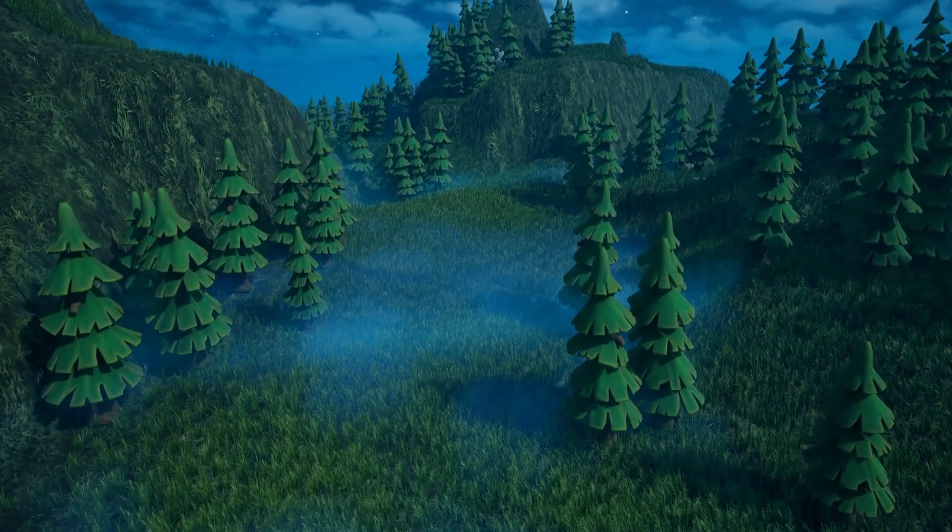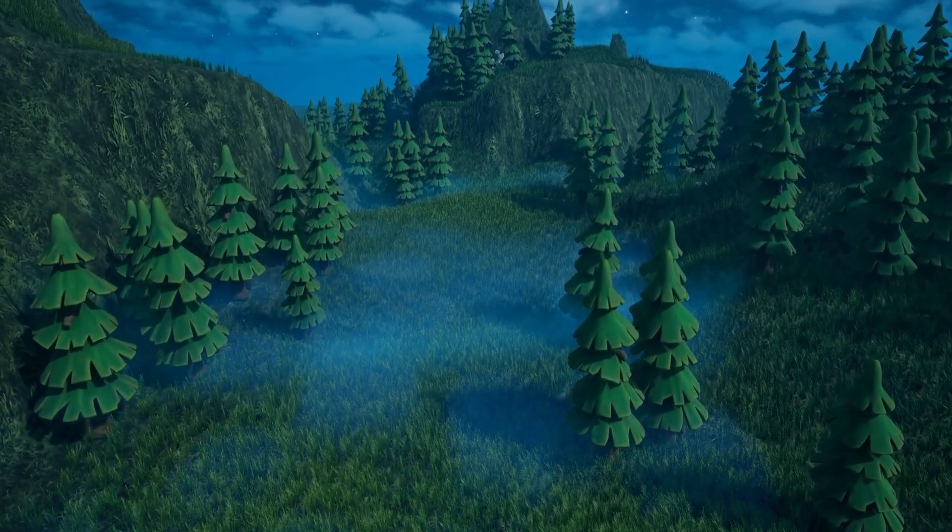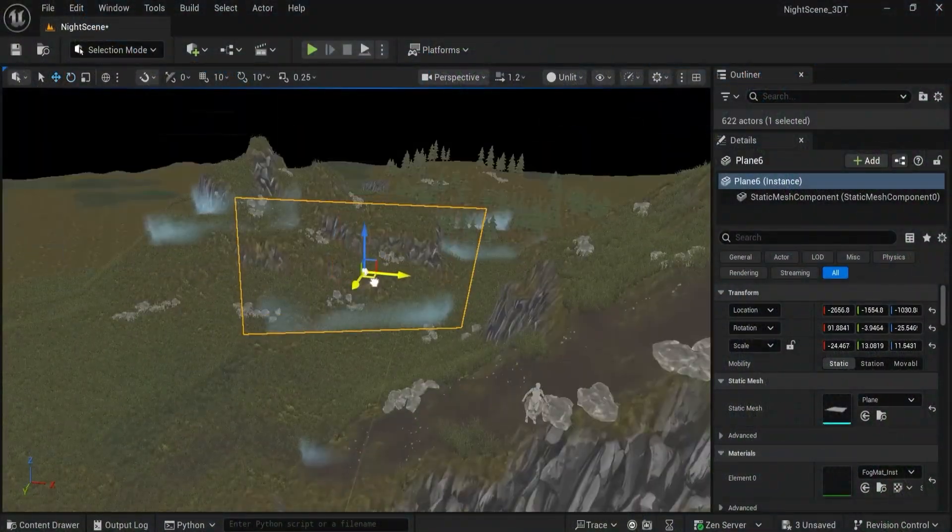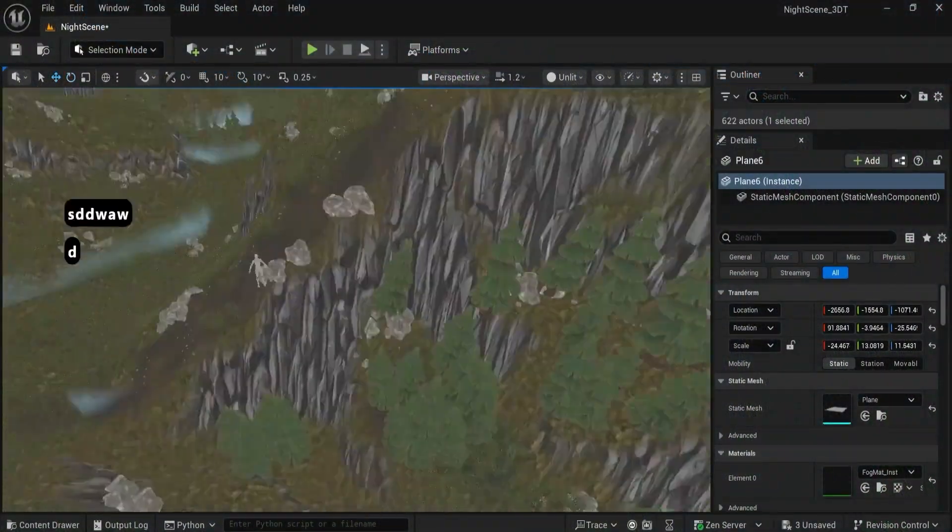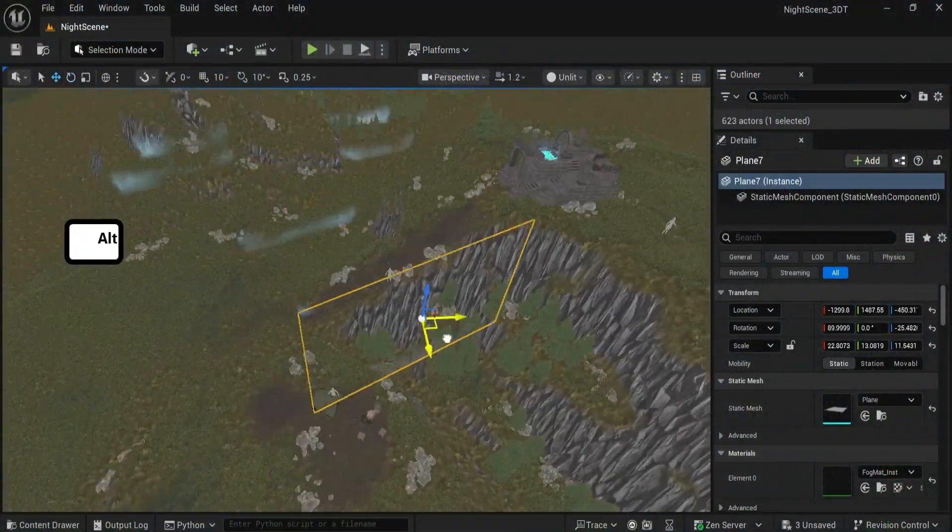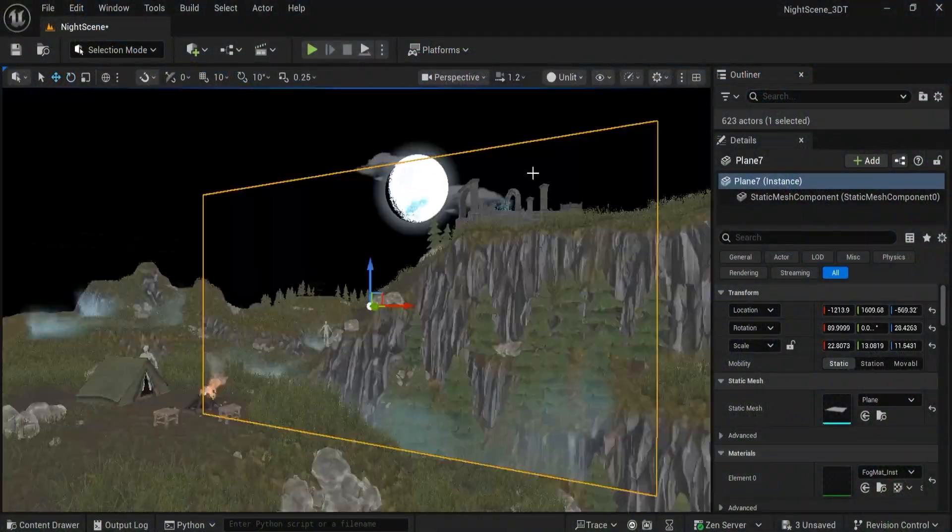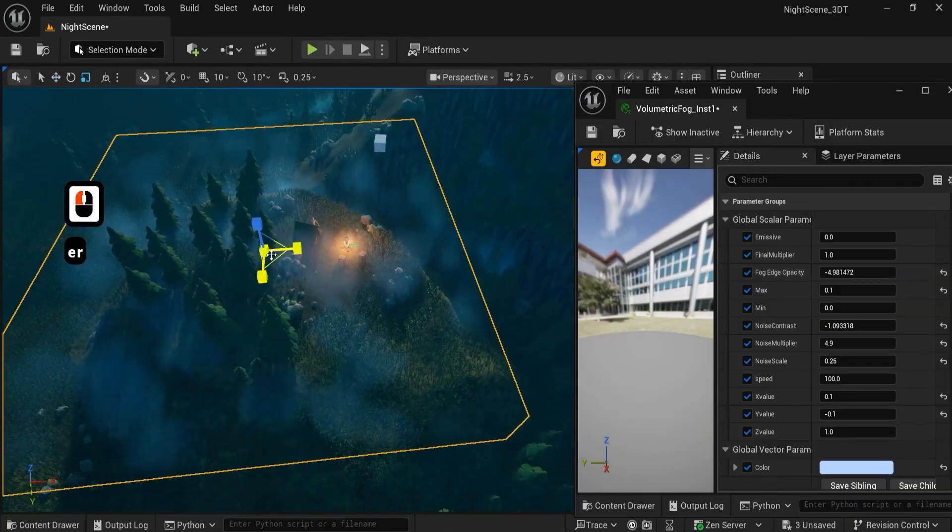Volumetric tool kit, exponential height fog, drifting animated fog planes, and localized noise volumes that layer together convincingly.